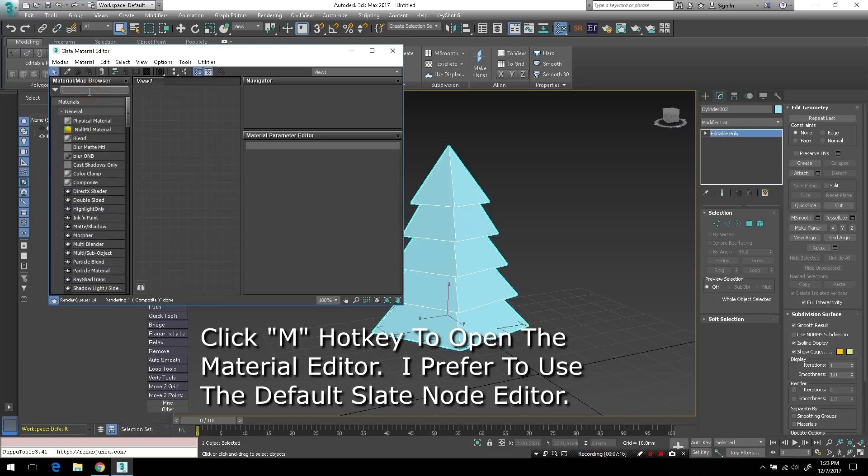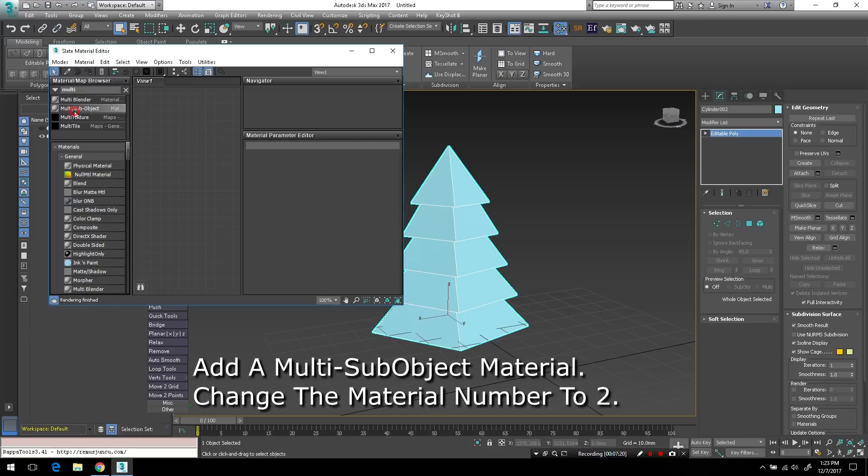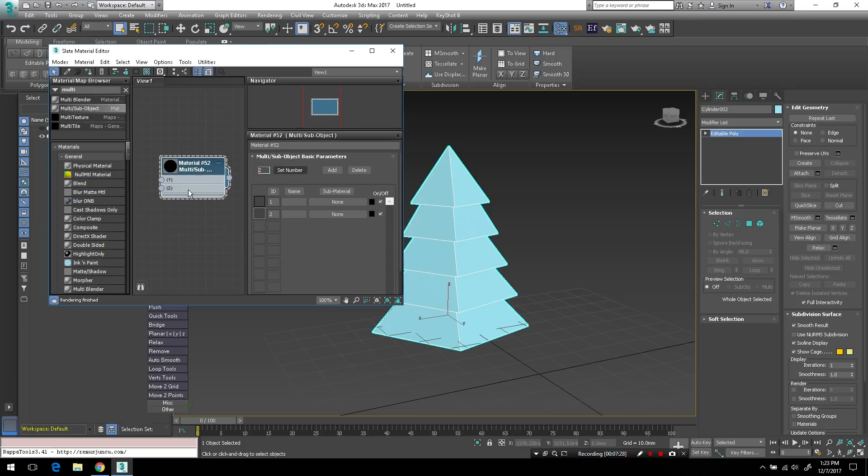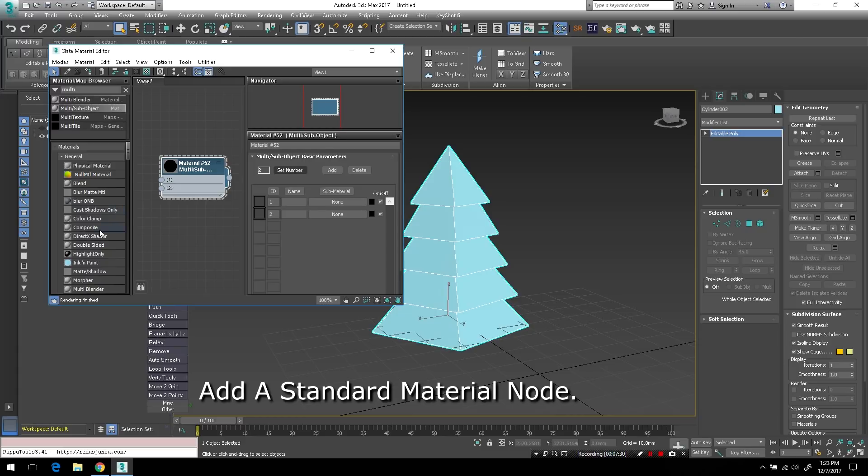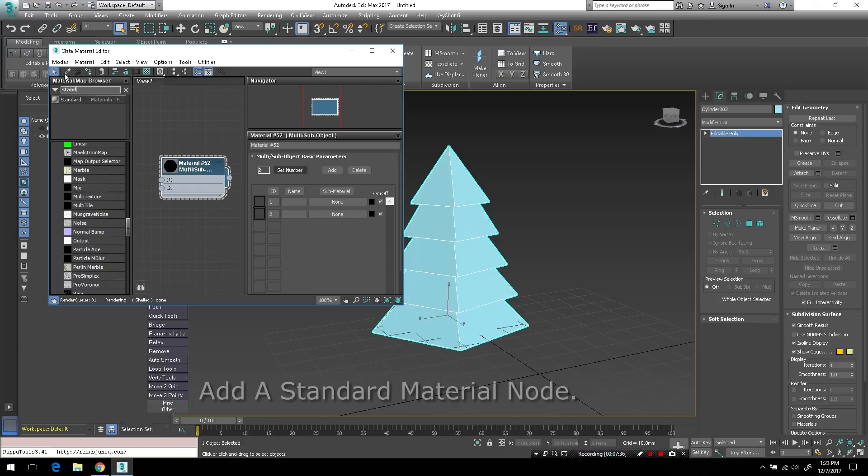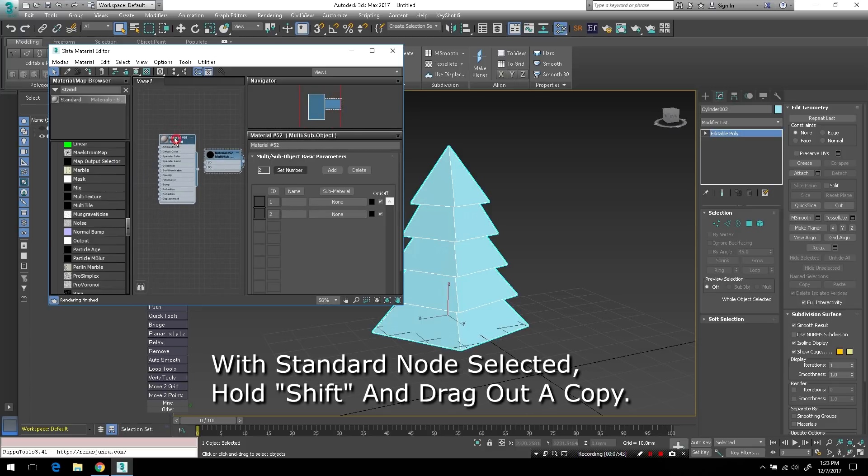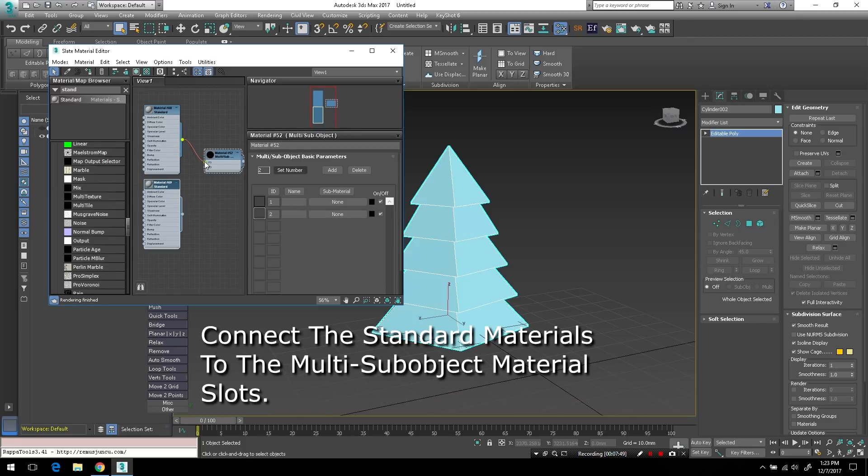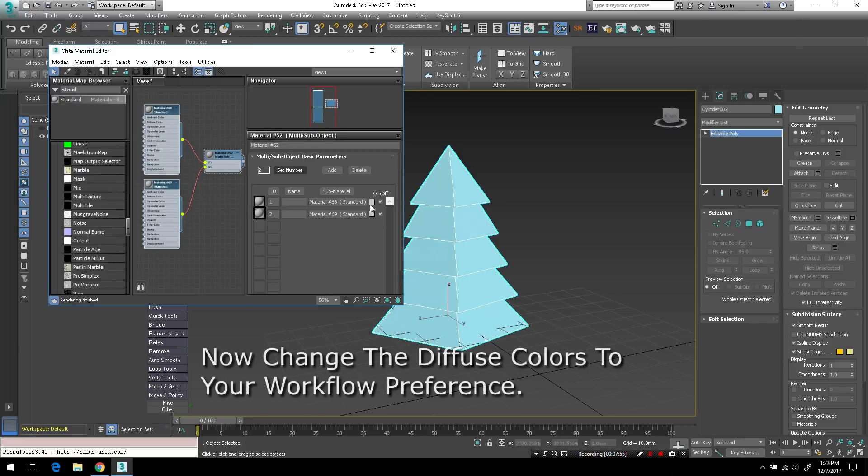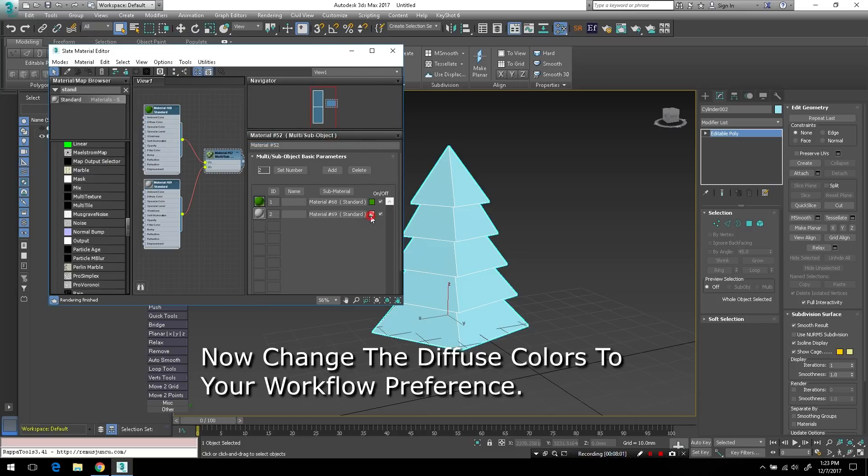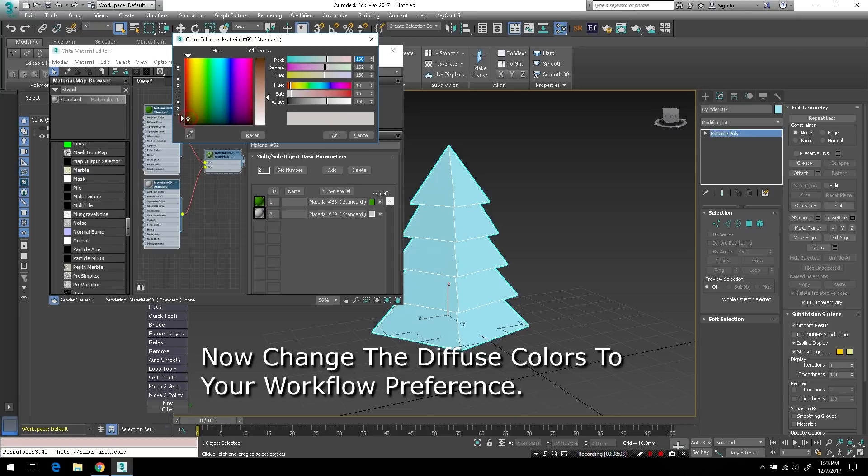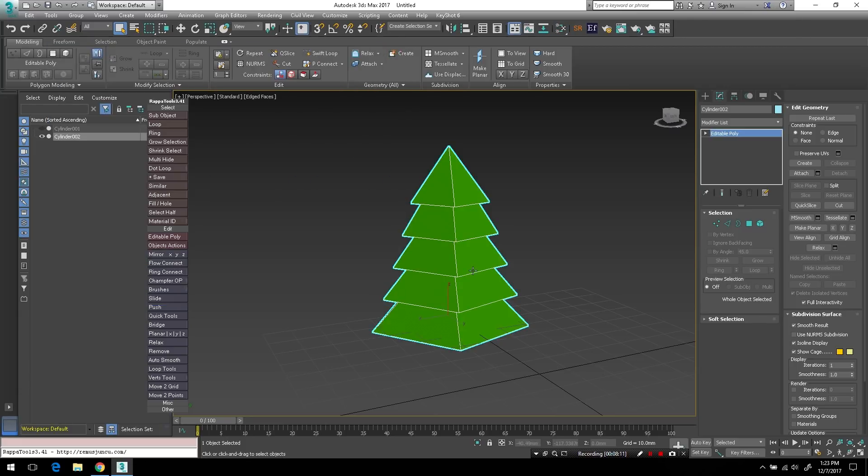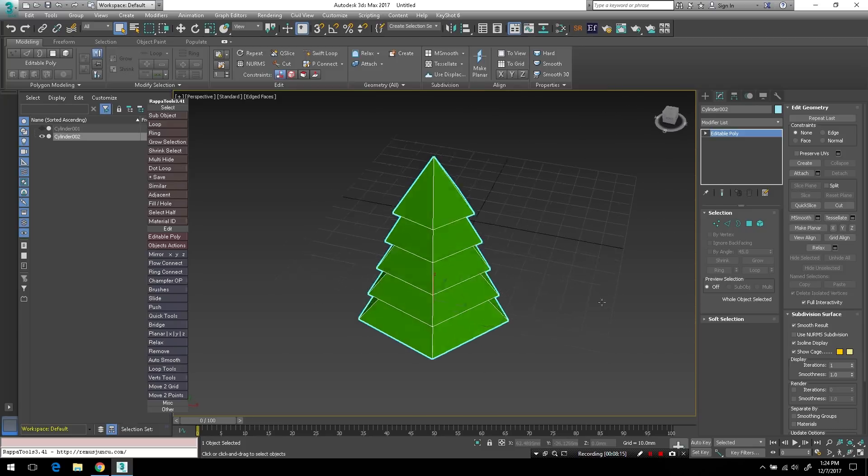Tap M on the keyboard to bring up the material editor and we'll add a multi-sub object material. And we'll change the number of materials to two and then we'll add a standard material as well. Once we have the standard material in the slate editor, I'll hold down shift while I drag a copy of it and I'll just connect these up to the sub-object material. Now I'll just change the diffuse color on each of these to be something a little bit more appropriate to a Christmas tree. And I'll just drag that out into the viewport and attach it to the model. And there we go.